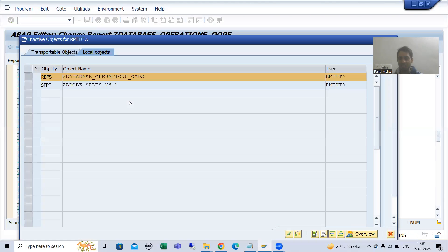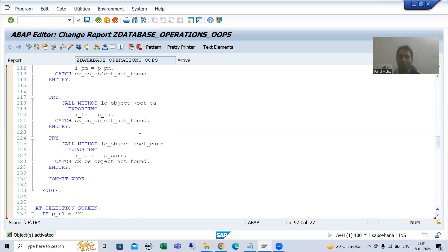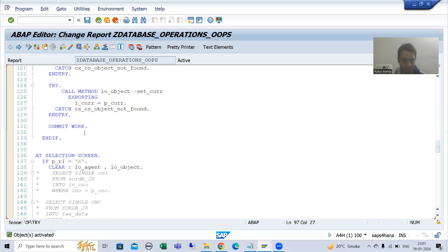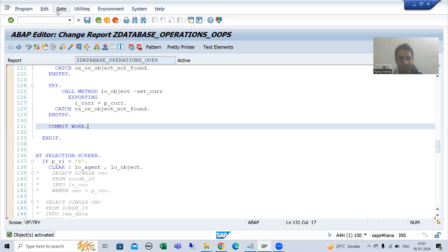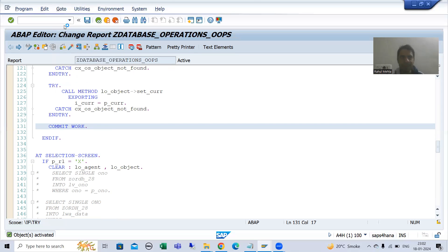Many people ask: in case of insert, delete, or now update, we have not given any message that the operation was successful. So we will add that part. We should never hard-code in one language — we should always use text symbols. So I will use text symbols and go to text elements.